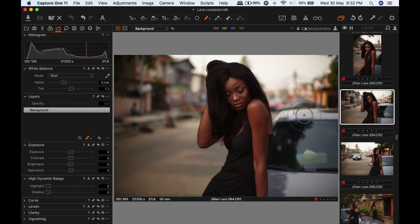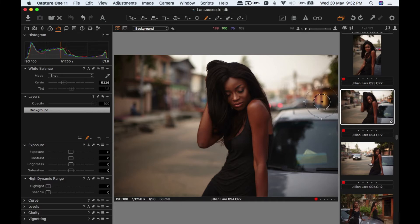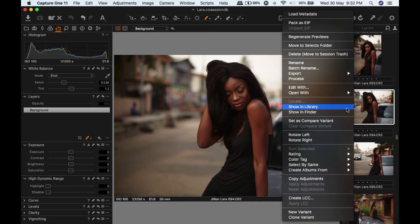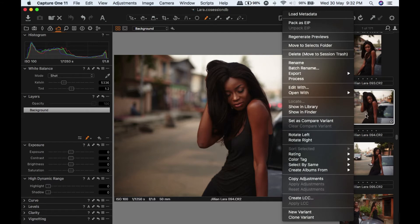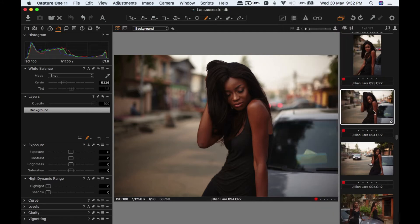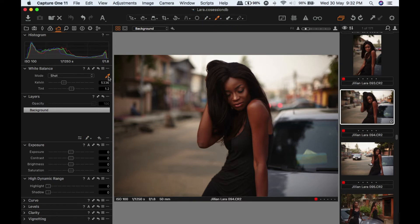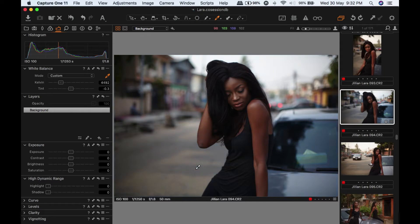Let's get retouching. This is the raw file I have in Capture One. There are no adjustments whatsoever done. Let me reset - you can see there are no adjustments over here. The first thing I'm going to do is change the white balance. I'm going to take the white balance tool, click here. I usually just click around until I find something that I like. I like this.